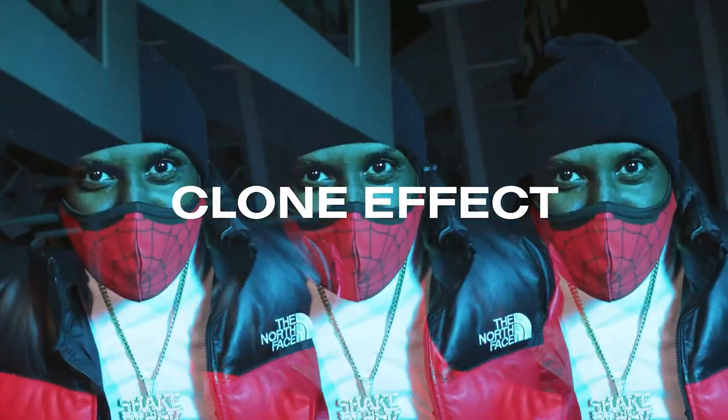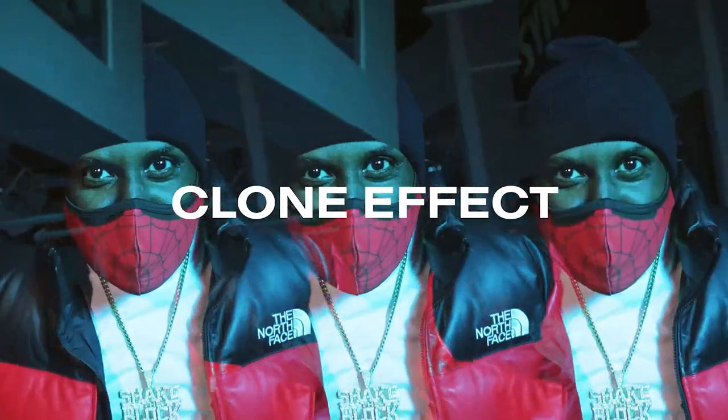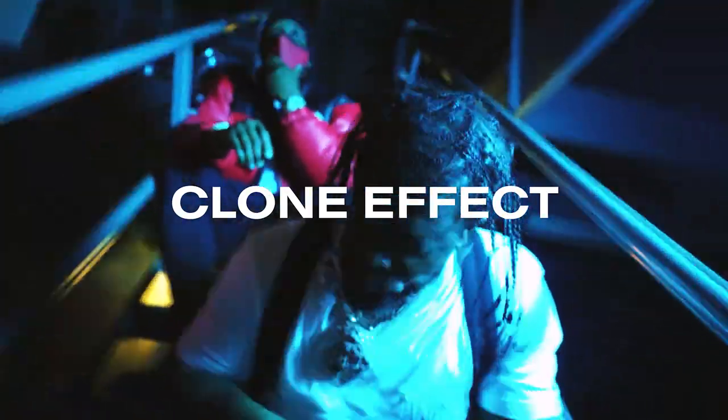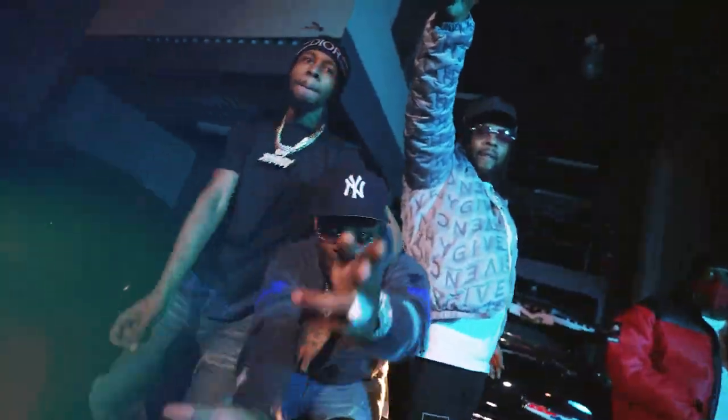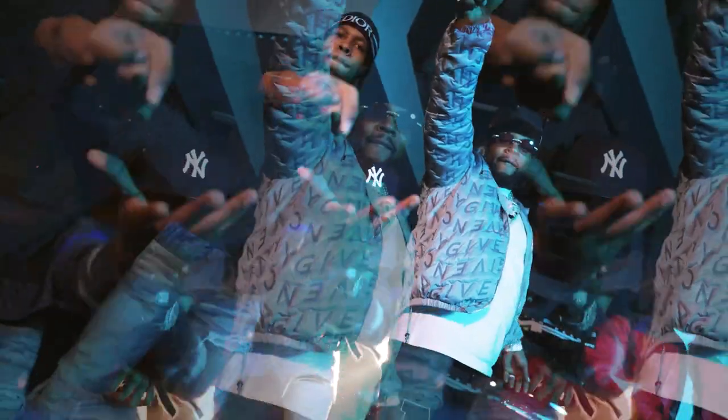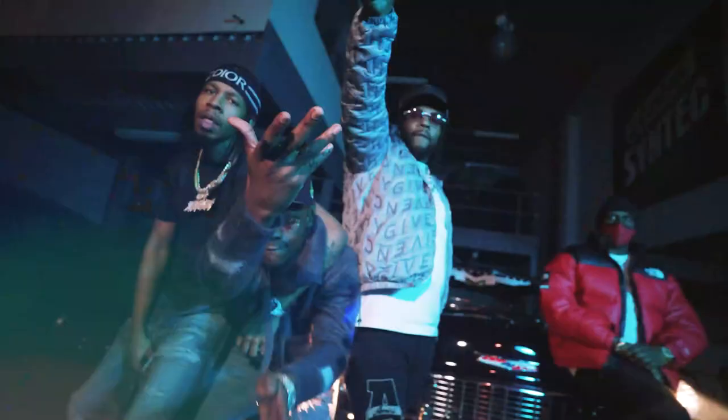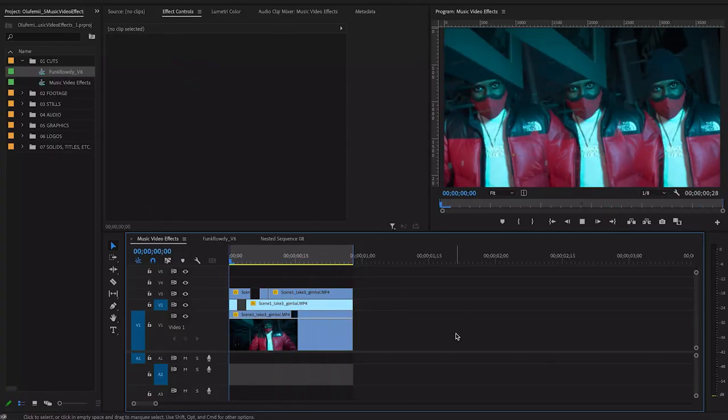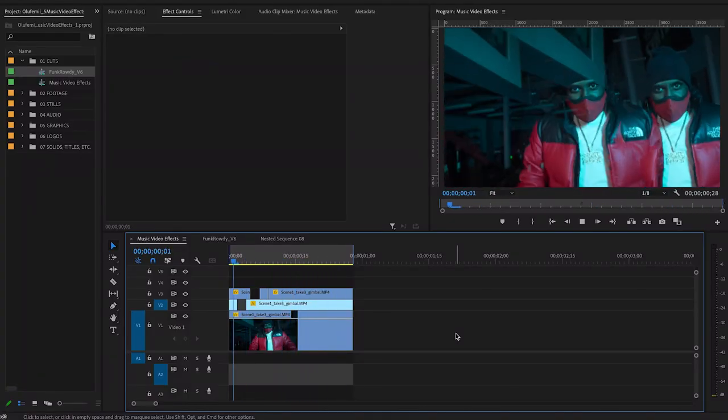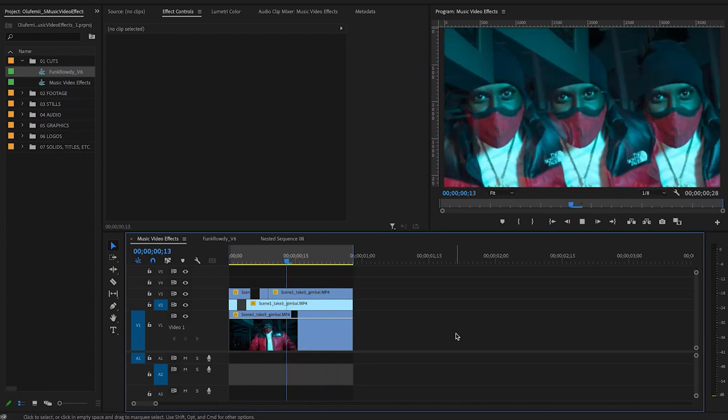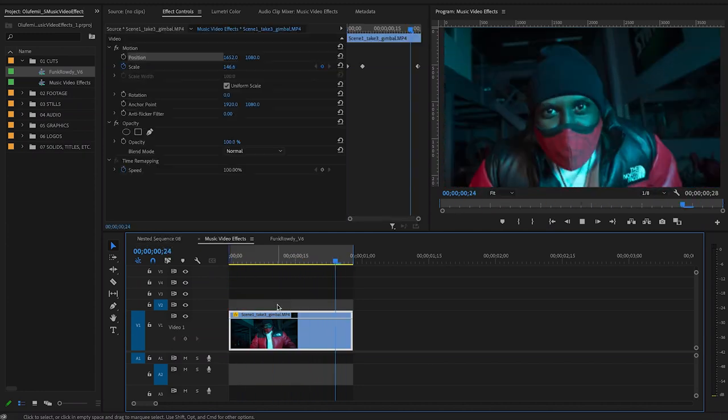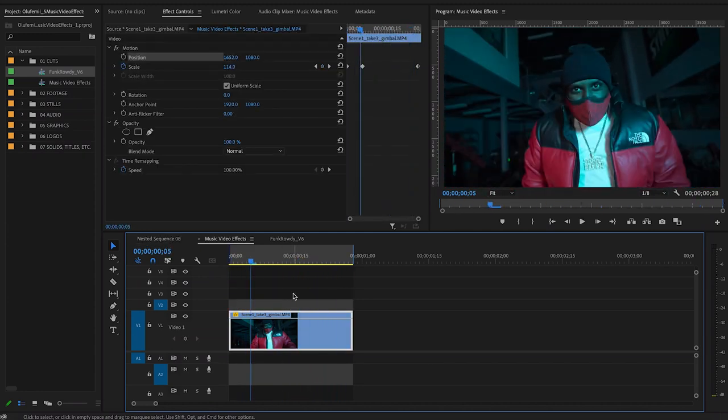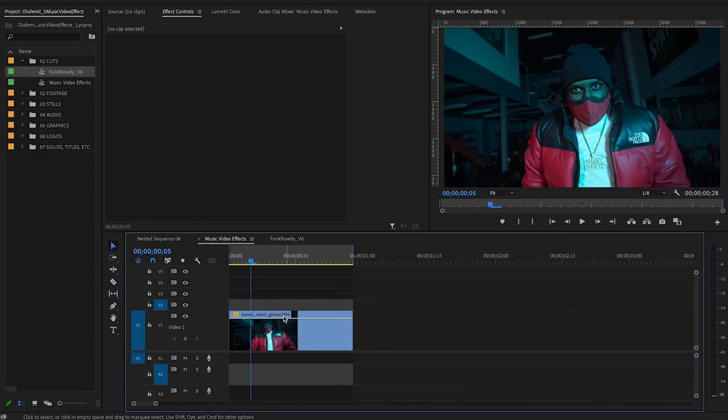Next up we have this clone effect which is also really really simple to do. Just requires changing some positioning and some blending. Just a heads up this will only work with dark scenes. Just to keep in mind when you're applying this effect. Here I have my clip and the first thing I'm going to do is create a duplicate of this clip on the track above.